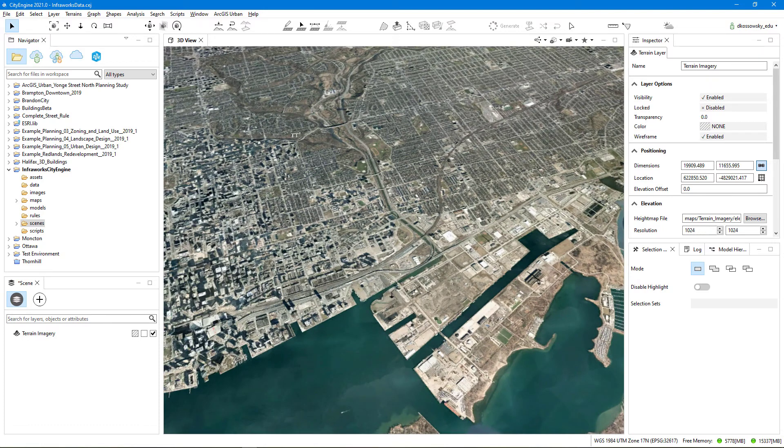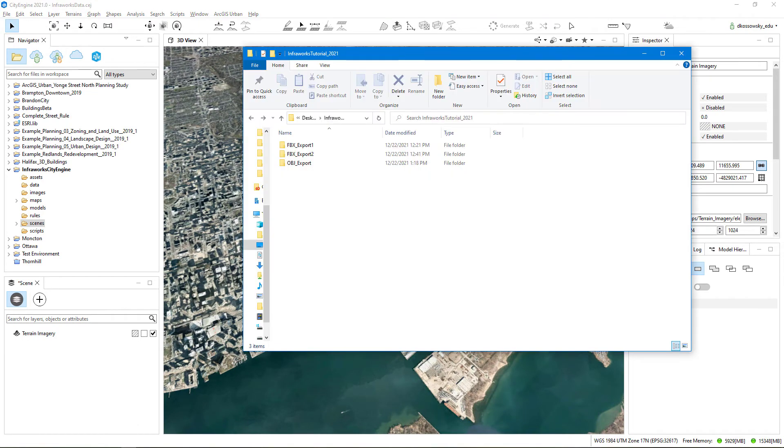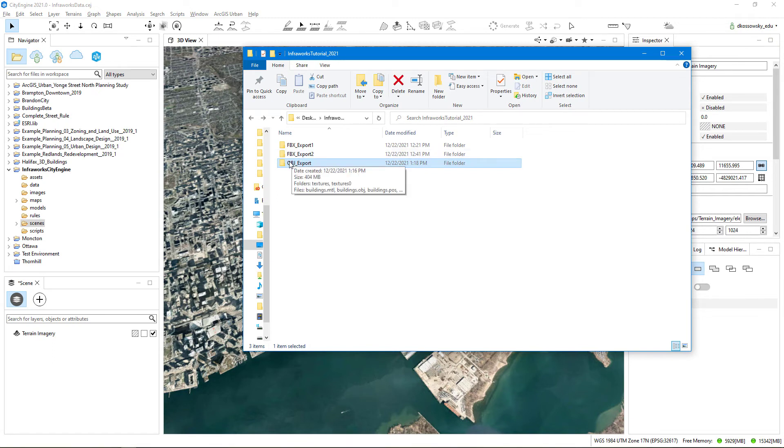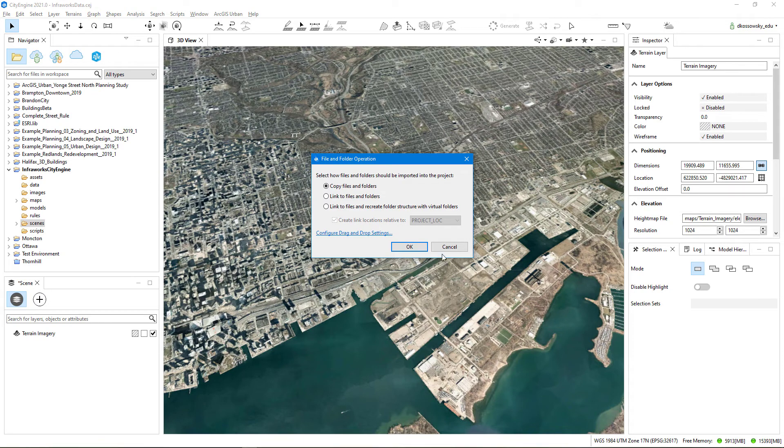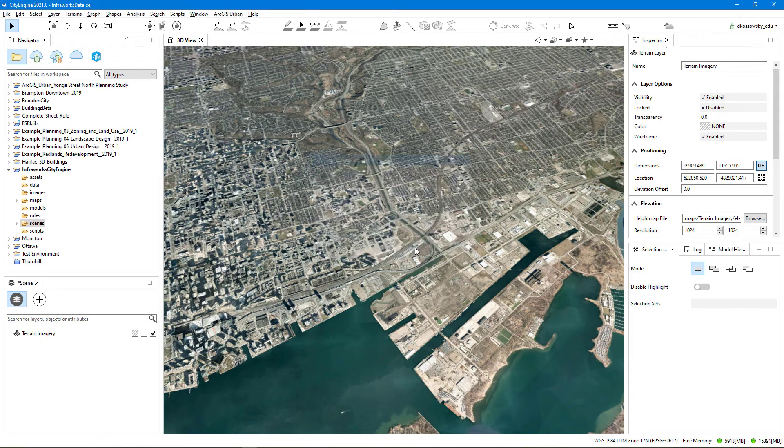Now that I've imported my terrain and imagery through CityEngine, I'm going to add in the files that were exported from InfraWorks. So here's the obj export folder that contains the files that were exported from InfraWorks. And I'm just going to drag and drop that into the data folder of my InfraWorks CityEngine project. This will create a copy of the files and folders within my CityEngine project folder, so that I can reference them within the CityEngine scene.